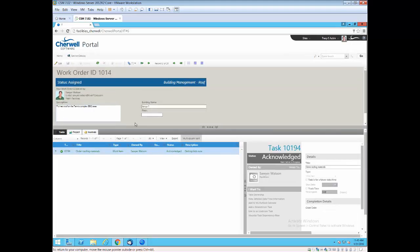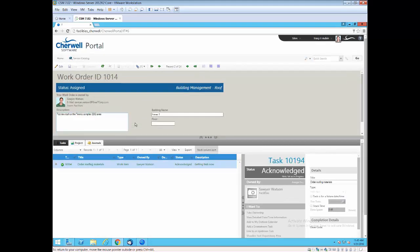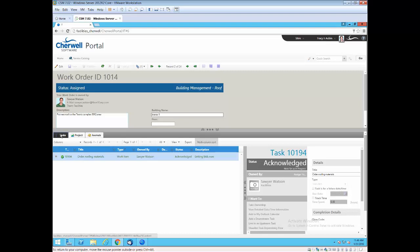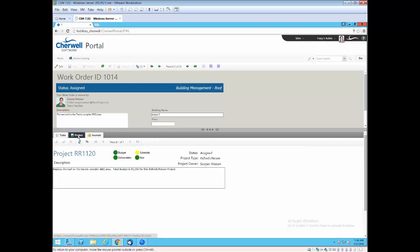The view of open work orders is really important because about a third of the calls into any service desk are related to status. So what we've done is we've exposed a lot of information about the work orders to the end user. In this case, I know that Sawyer owns the ticket, I know the team that owns the ticket. I can see the task that is being worked to this work order. I can see who's assigned to it. And in this case, I have it associated to a project.